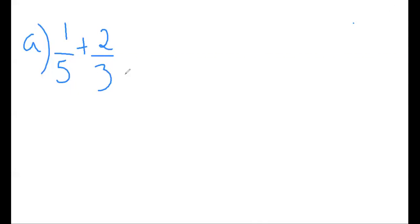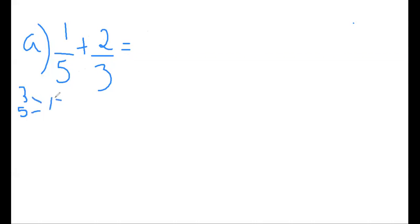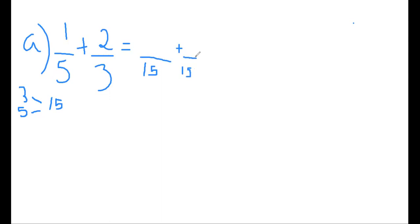Let's begin with Model A: one-fifth plus two-thirds. Because we don't have the same denominator, we cannot add. So we will go through our LCM — thinking about three and five — and we realize that the number they have in common through the times tables will be 15. So now 15 will become my denominator: 15 for the first fraction and 15 for the second fraction. With the same denominator, we can begin adding the numerators.